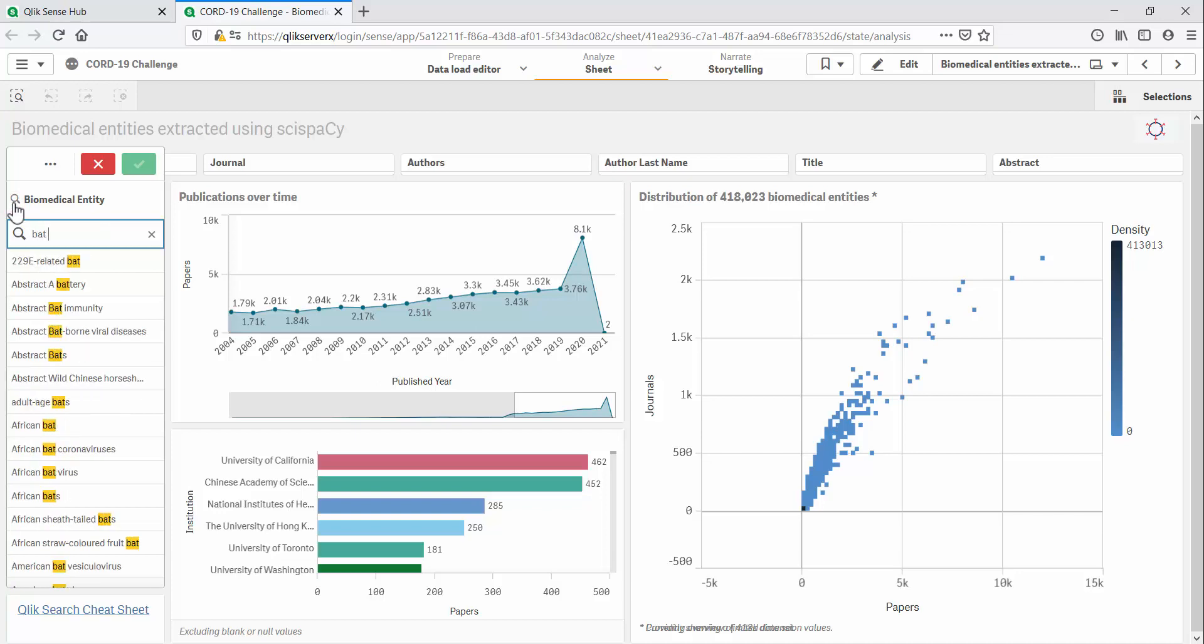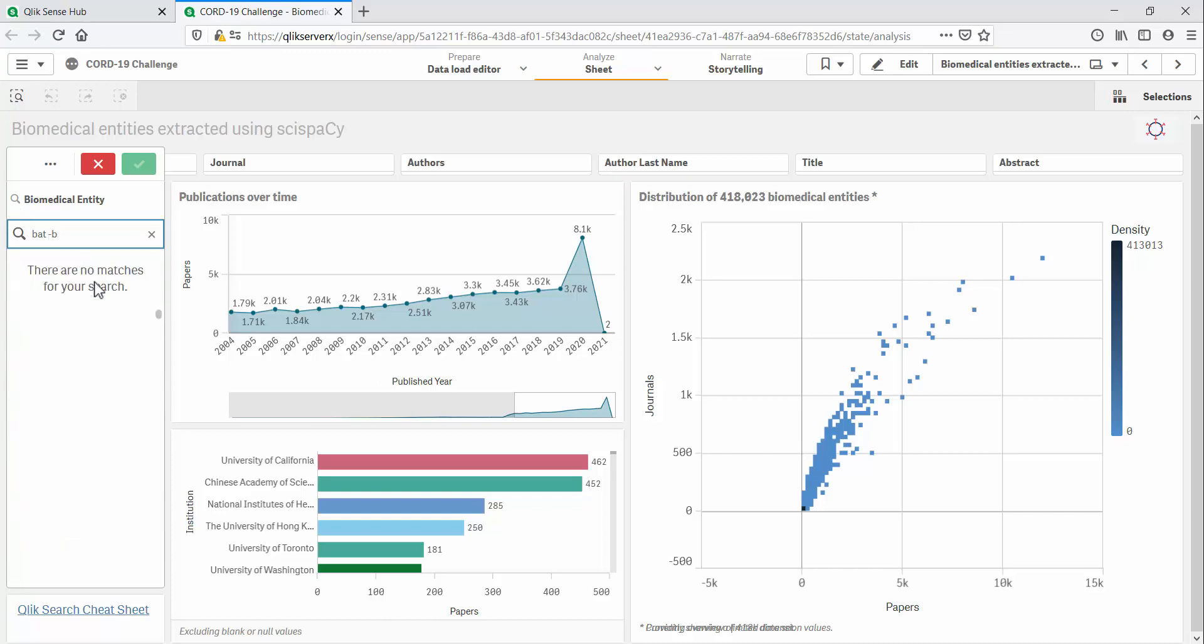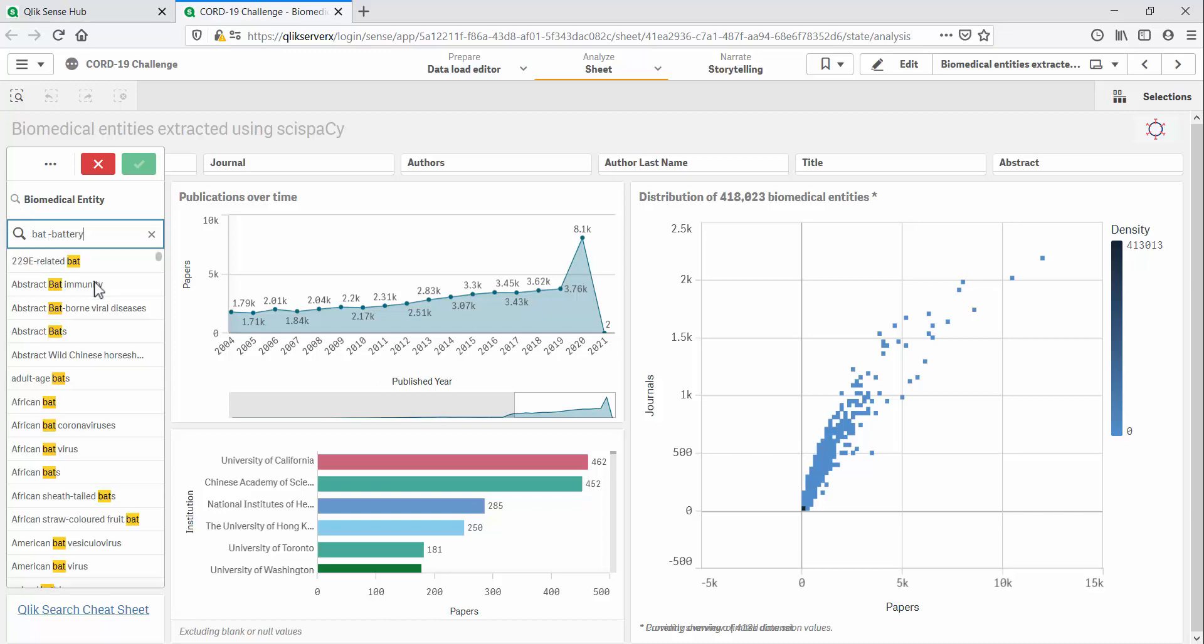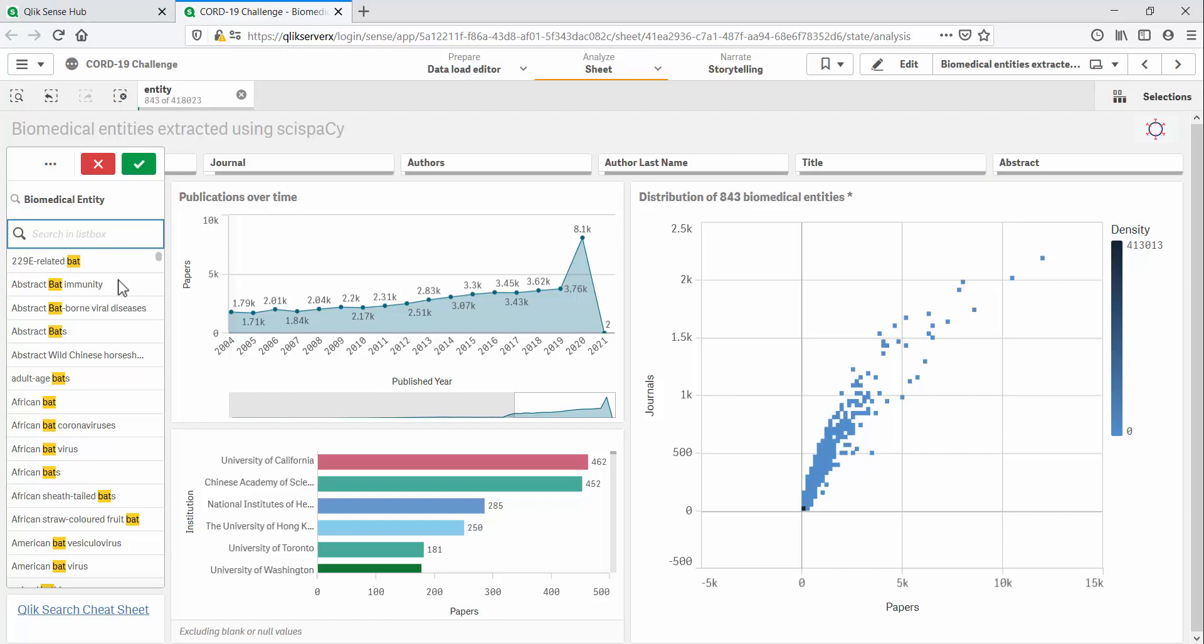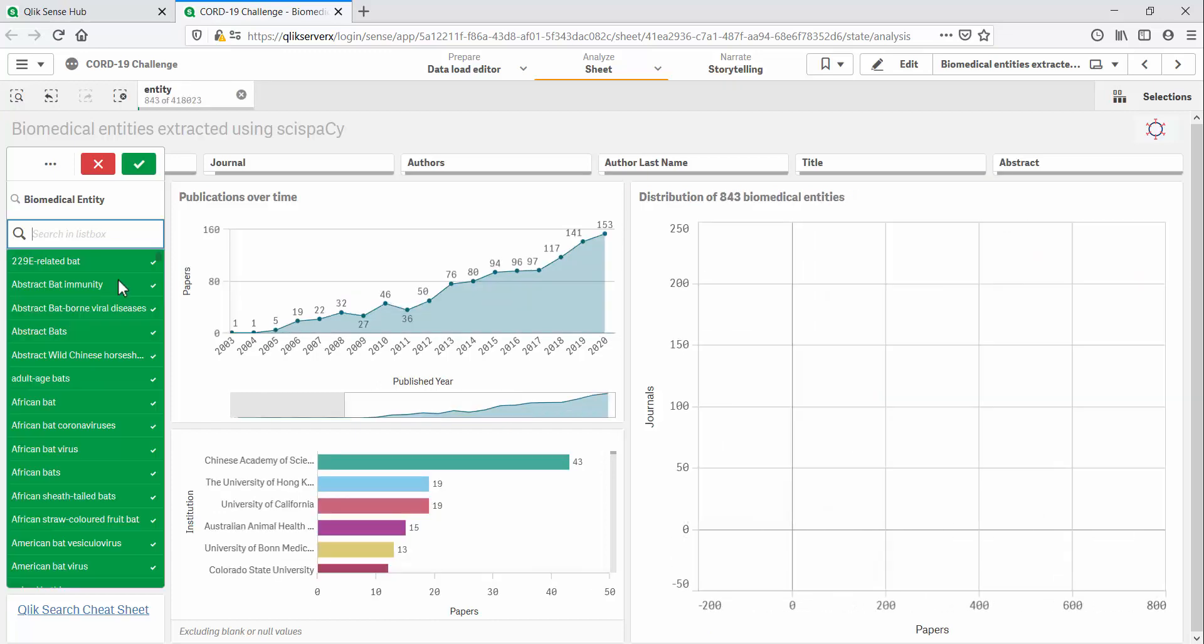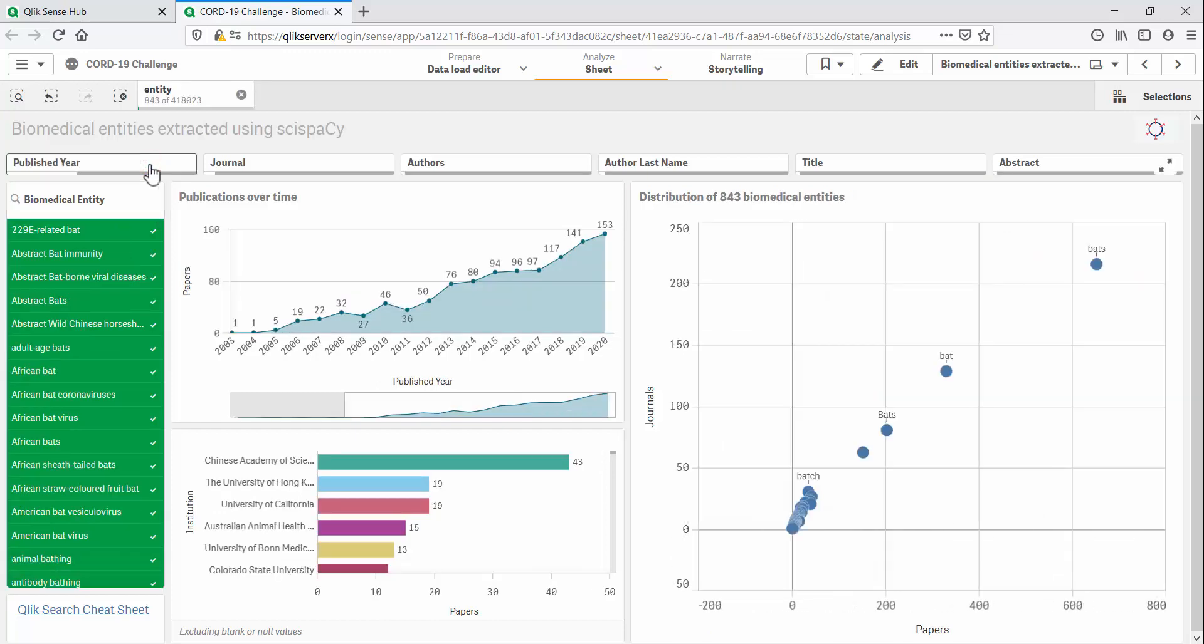Let's look for papers where the term bat appears. Qlik offers powerful search capabilities that give us a good degree of control on our results. For example, in this case, I want to take out the term battery. Selecting these entities also selects the associated research papers.